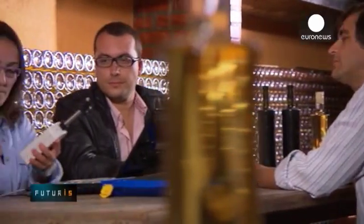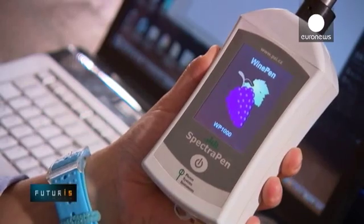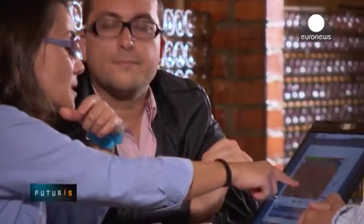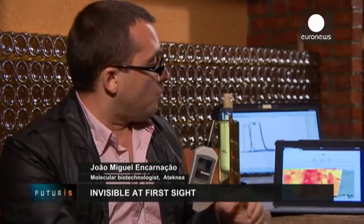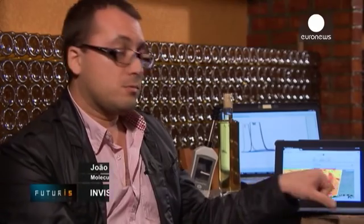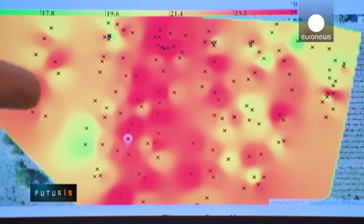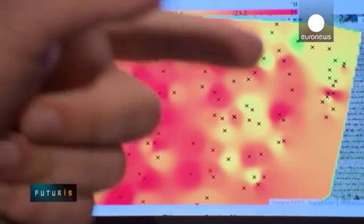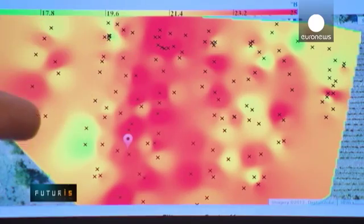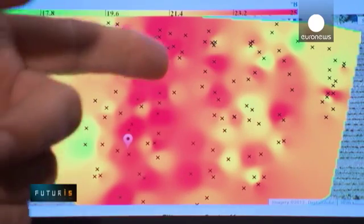The device works by measuring the natural response of grapes and their molecules to light. Data provided by the pen is then uploaded into computers, linked to mathematical models, and translated into maps that can also be read on portable devices. A map shows the distribution of sugar in grapes at one particular vineyard — the scale goes from green (low sugar content) to red (highest concentration of sugar). Where sugar concentration is lower, wine growers can make more informed decisions about what type of wine to produce.